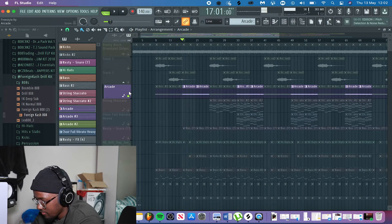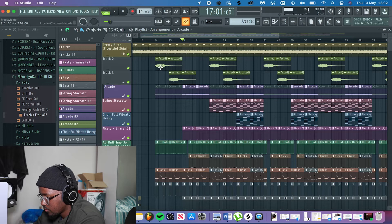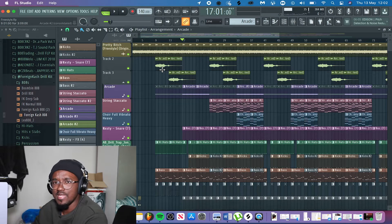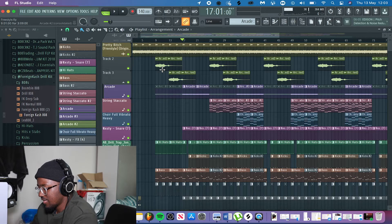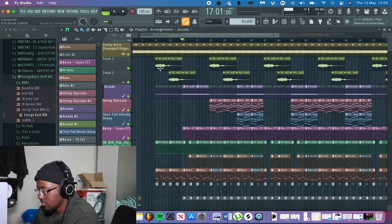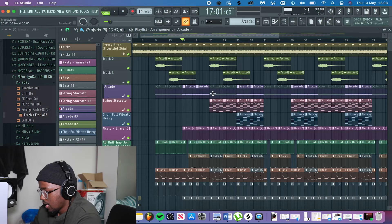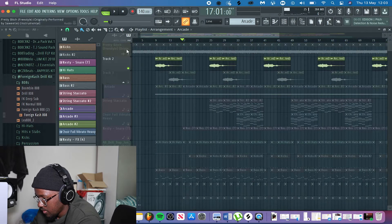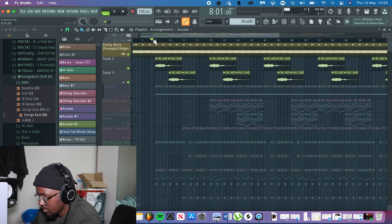I chopped the Arcade vocal because it added more balance to the beat. The reason I consolidated it and turned it into an audio track is that sometimes Arcade is a little bit delayed, so I moved it to an audio track to have more control over it. If you listen to the sample and the Arcade sound together, it sounds good.